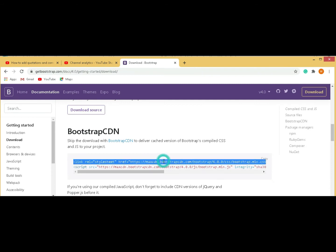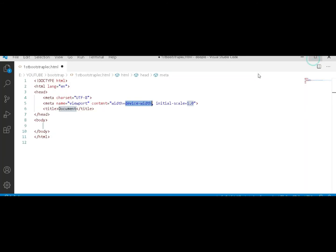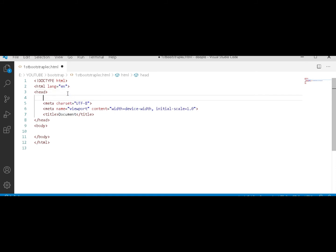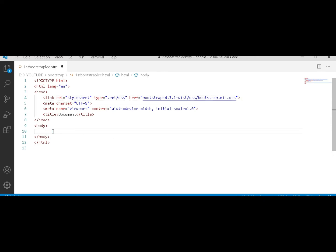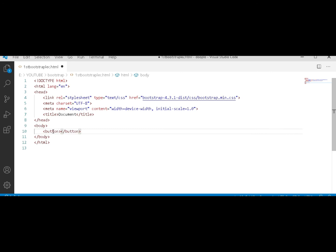And now in the body tag, we have to start Bootstrap. We'll start with a button. Give it a class. Button, btn stands for button.